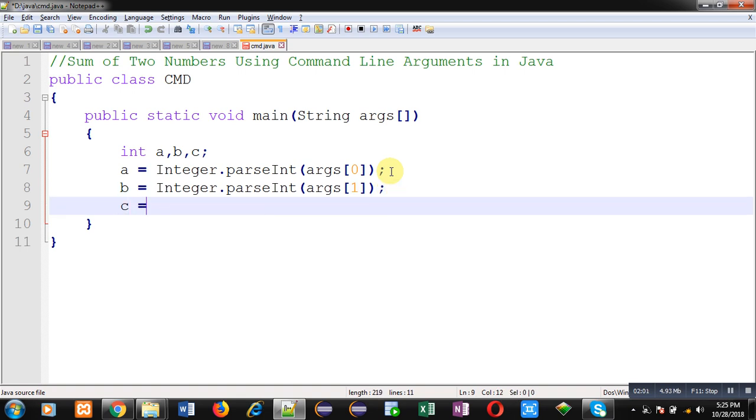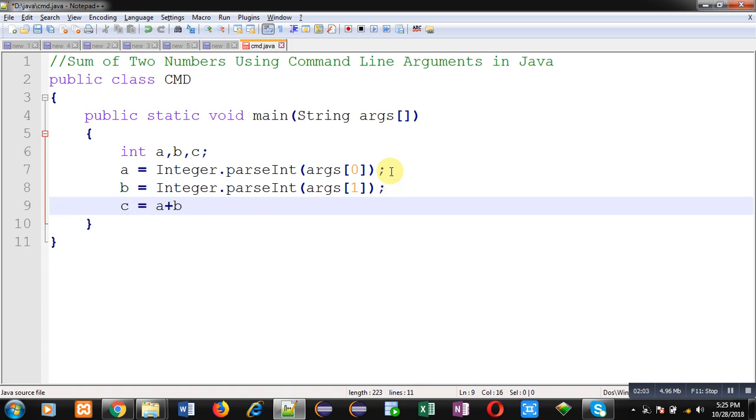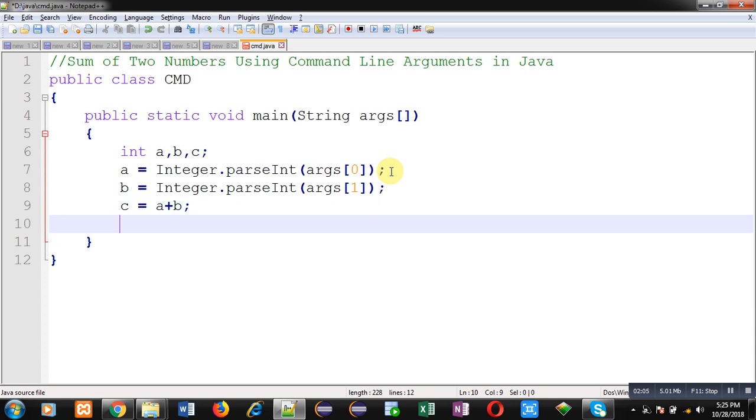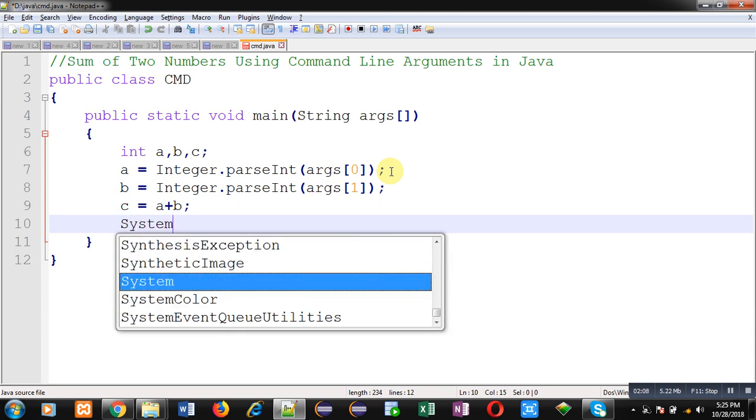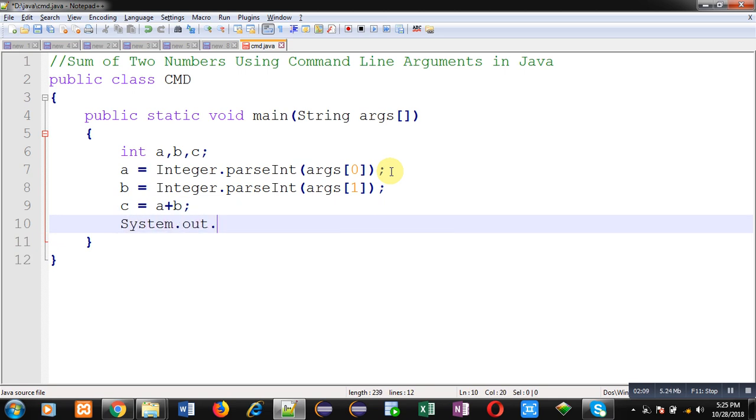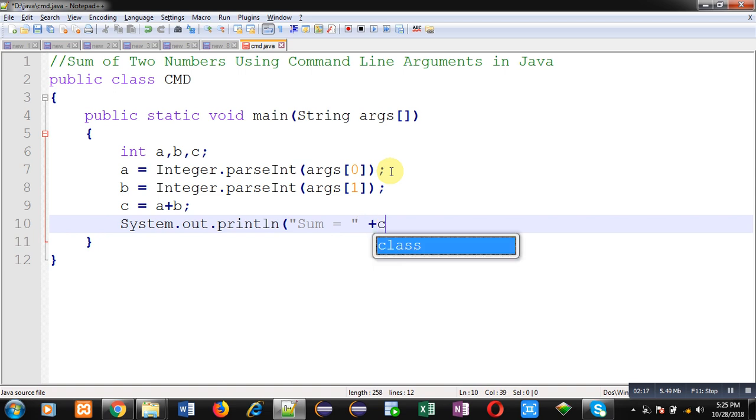Now I am going to display sum on output screen with this System.out.println statement. This way I have implemented the complete code in front of you which will receive two numbers from command line and their sum will be displayed on output screen.